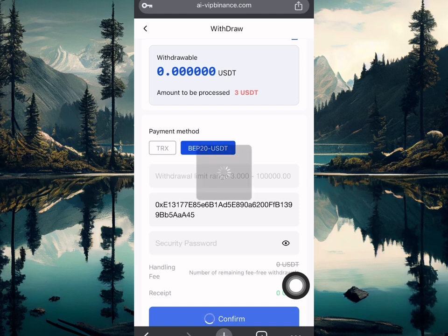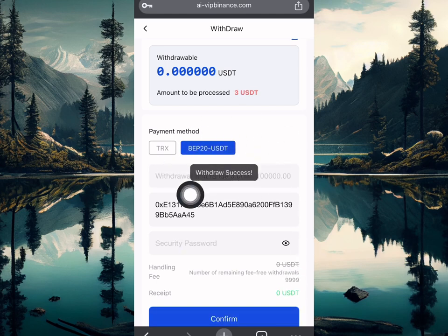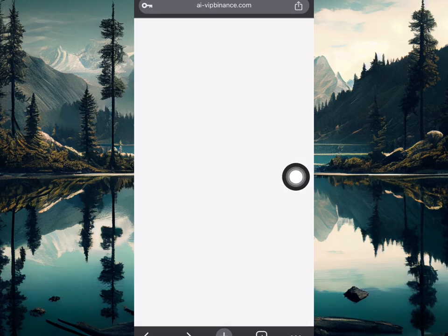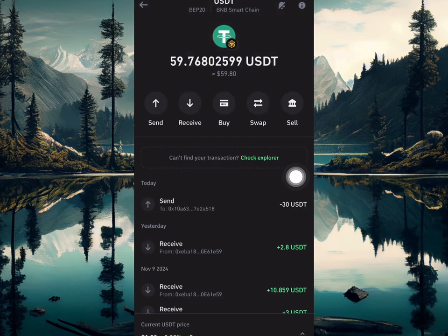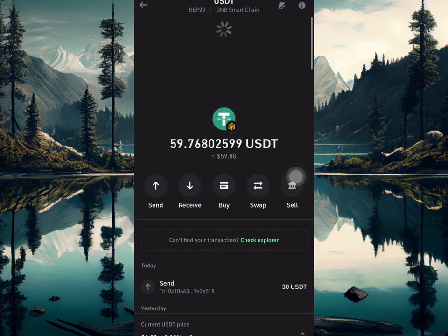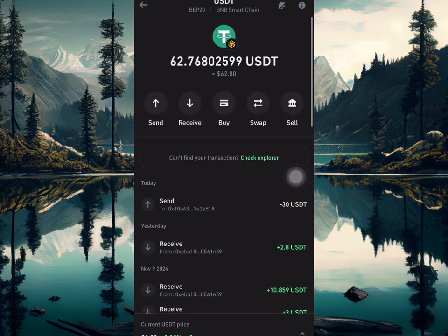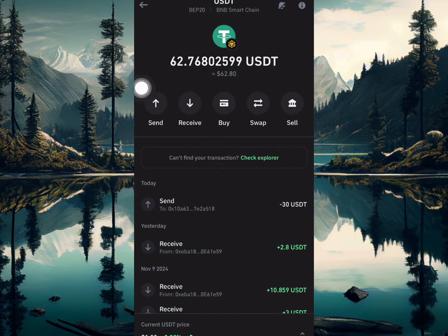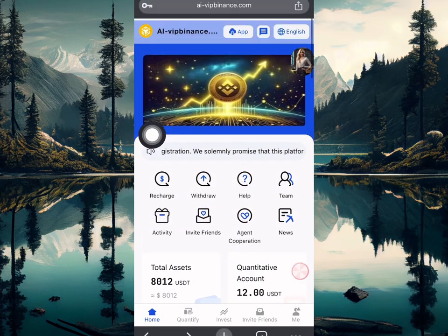The payment is gonna be sent successfully — it's very easy to make money. As you can see, withdrawal has been made successfully. Here is my Trust Wallet — from 59 USDT it's now over 62 USDT. I just received 3 USDT. This platform is going to be paying you guys; it's not a fake platform.